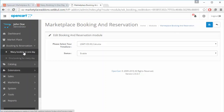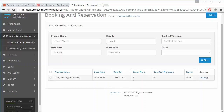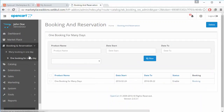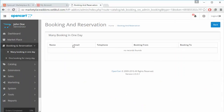After configuration, admin can go to the Booking and Reservation tab. There are two types of booking: many bookings in one day, and one booking for many days. We will click on 'Many Booking in One Day' to see the products. Admin can view the booking products and view the bookings from here — right now there are no bookings for these products.